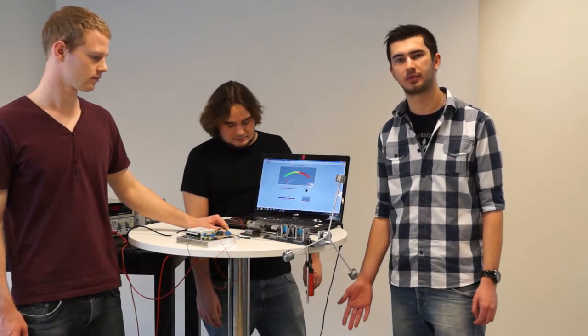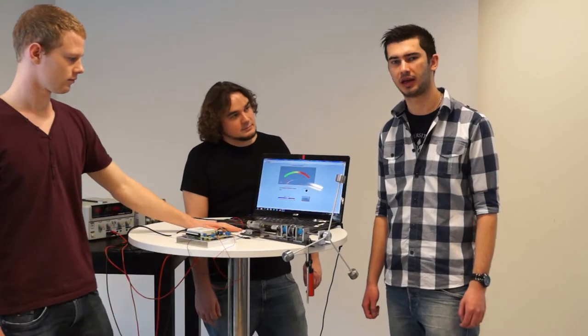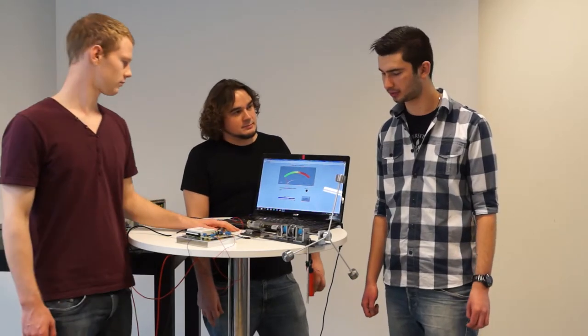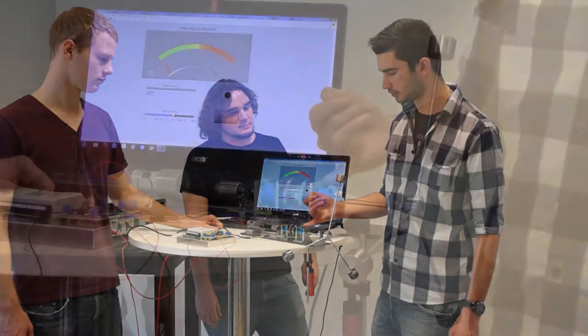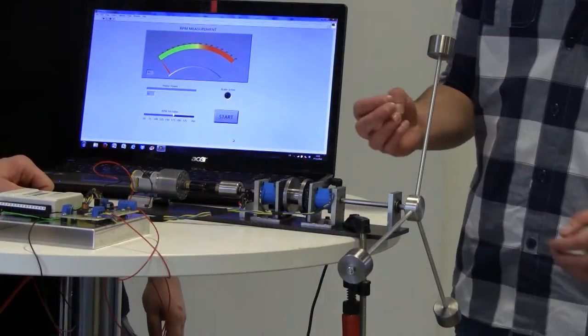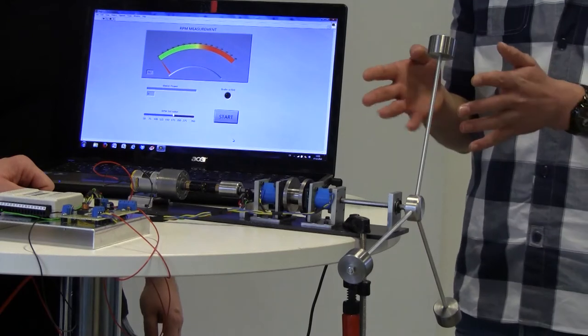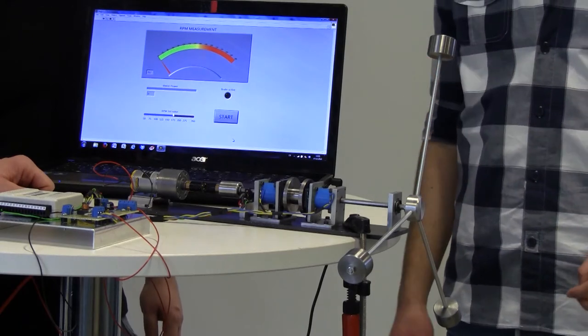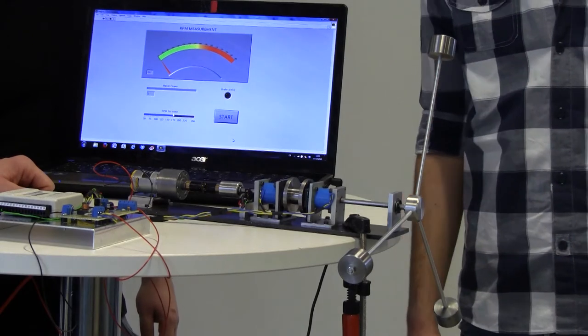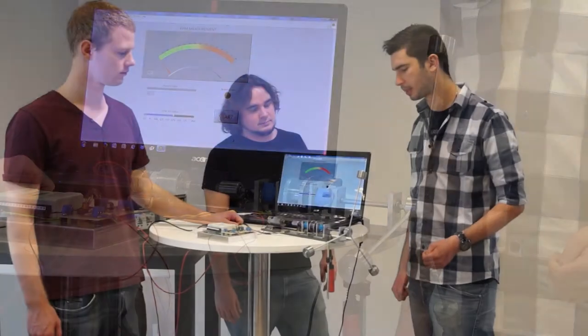And here in our third semester, we have gotten these actuators. And we are supposed to find an application for those.